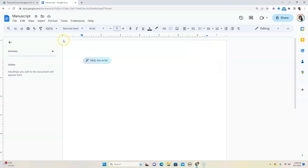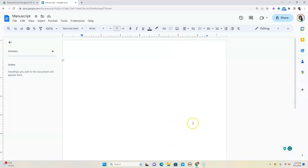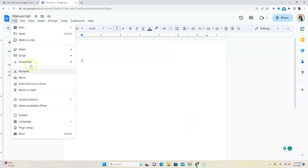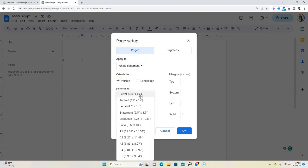So using this as a measurement, you usually have either a six by nine—so six on top here and then by nine—or you have a five inch by eight inch book. Now, if we go back into File and Page Setup, and we go to paper size, we're going to click on that.